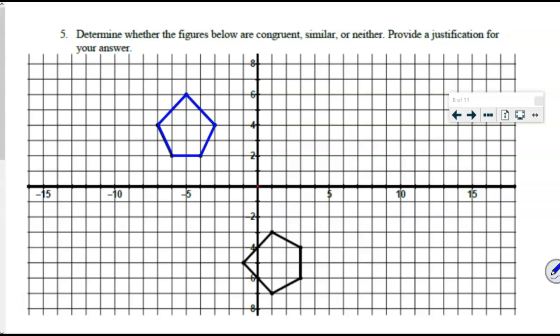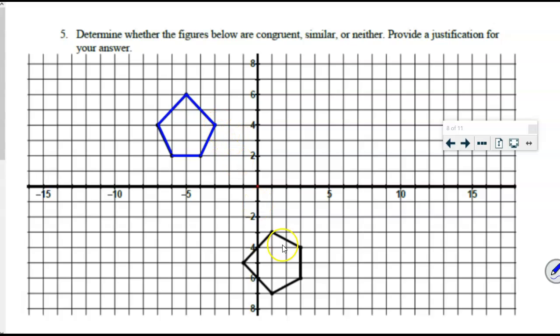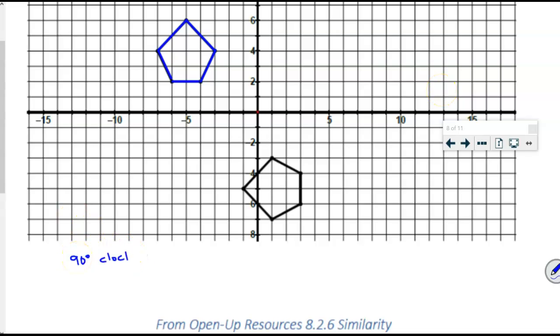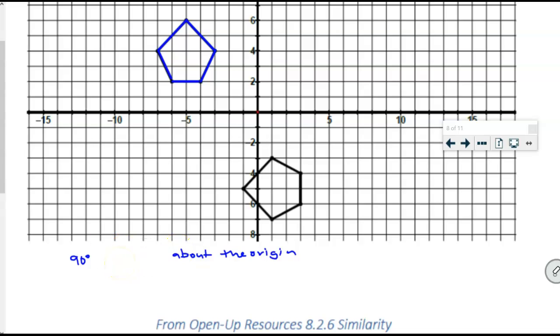What conclusion did you come to — congruent, similar, or neither? Tage says they're congruent. If you're going to say they're congruent, we have to justify it. How do we justify and prove something is congruent? We need to describe a sequence of transformations. So if I rotate it 90 degrees, which way? 90 degrees counterclockwise about the origin.